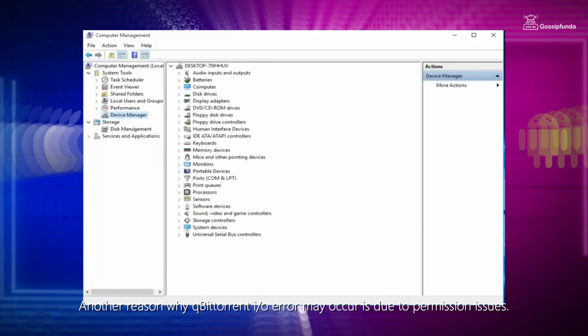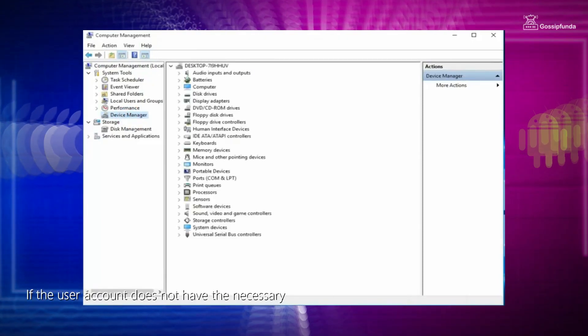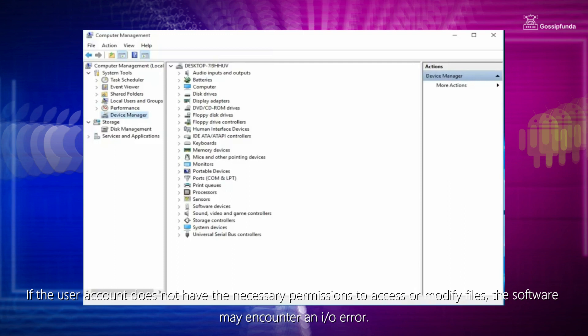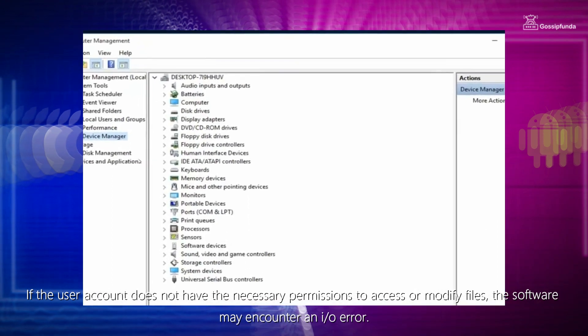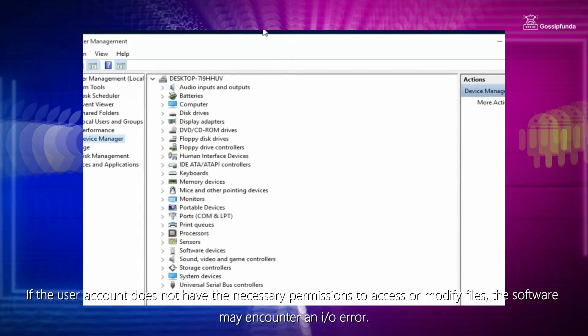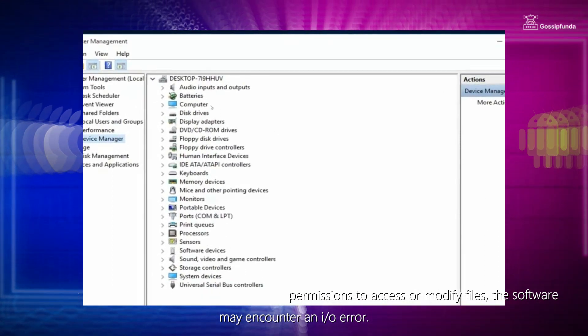Reason 2: Permission Issues. Another reason why qBittorrent IO Error may occur is due to permission issues. If the user account does not have the necessary permission to access or modify files, the software may encounter an IO error.